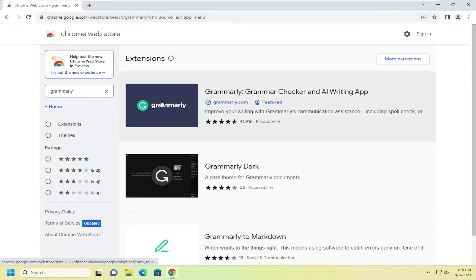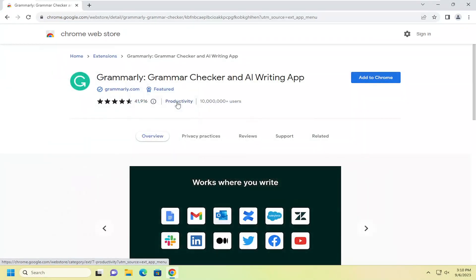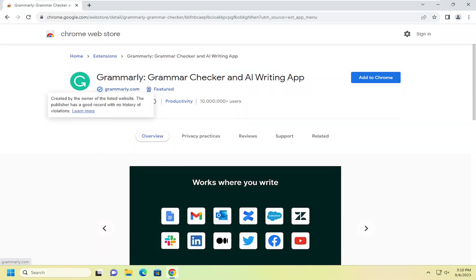And best match, go back to Grammarly. Go ahead and open that up. It should have quite a number of users. Make sure you're getting it directly from the developers here. It should be thousands of reviews and it should have very high user numbers as well.